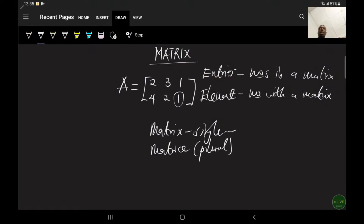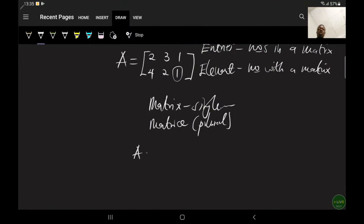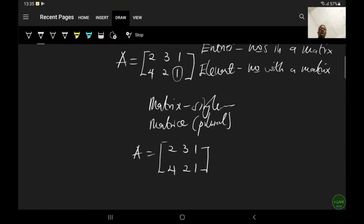A matrix is a set of numbers arranged in rows and columns to form a rectangular array. How then would you define the order of matrix A, which has entries 2, 3, 1 and 4, 2, 1? The order of a matrix is defined by the number of rows and columns.